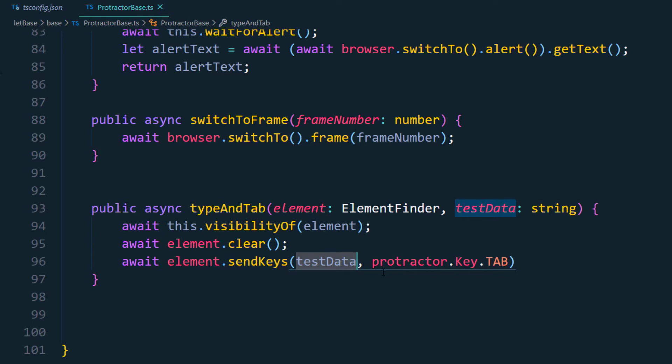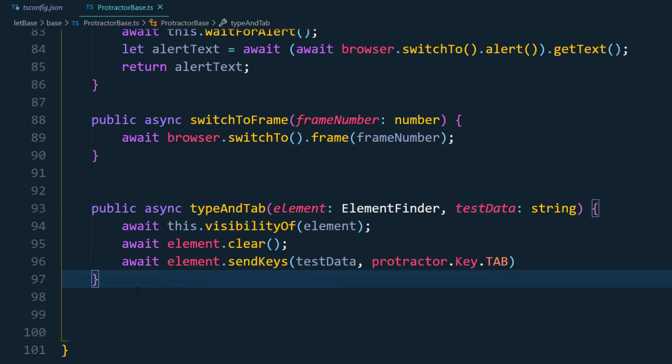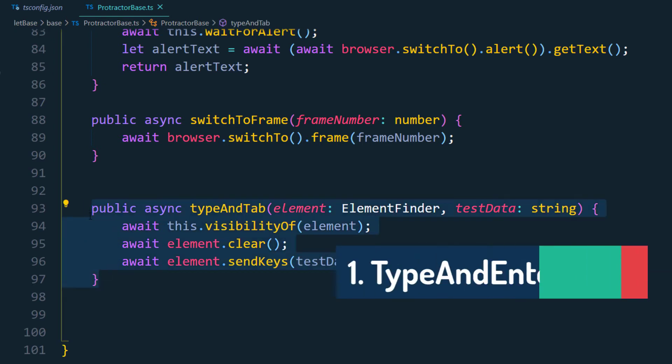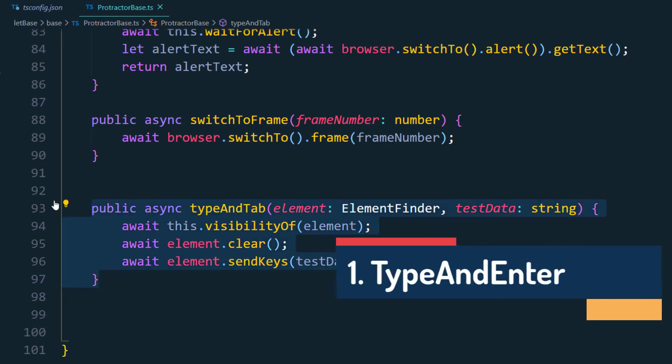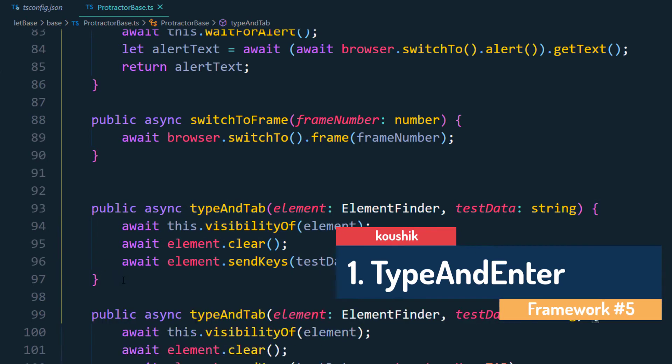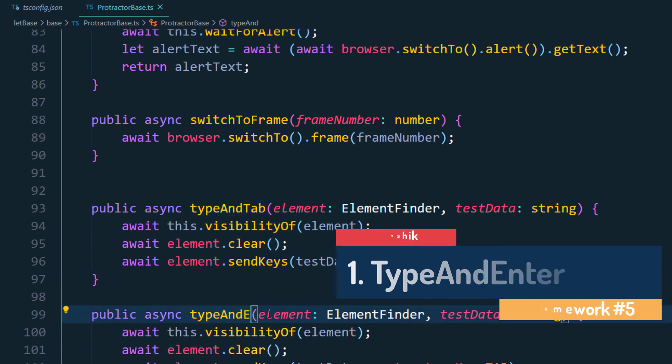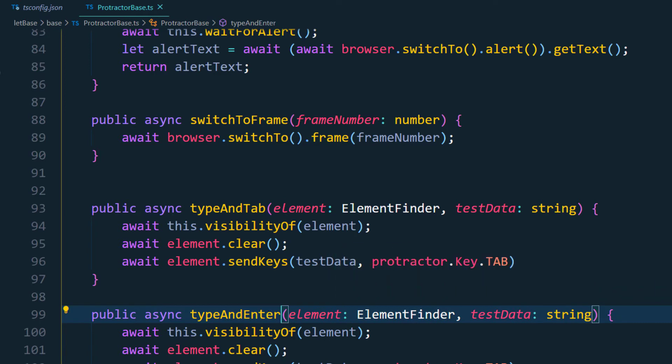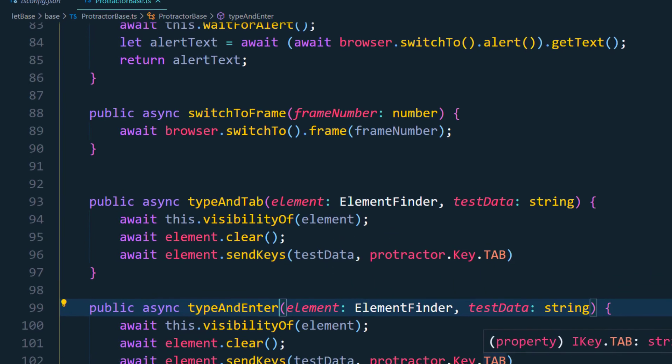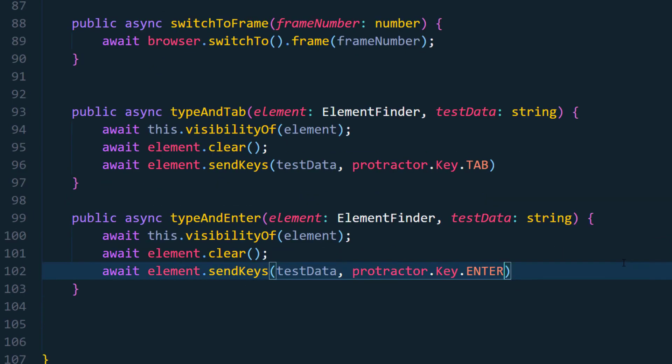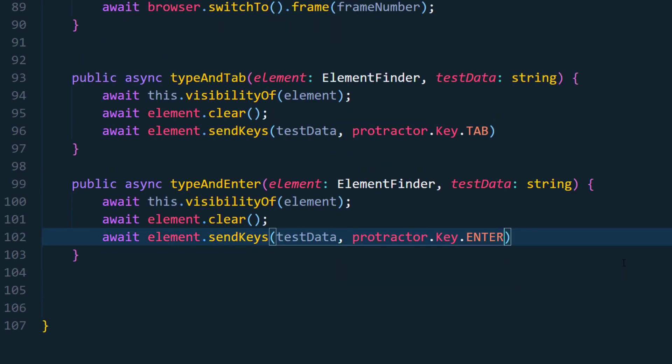So first it will, by default, clear the value whatever the value we have within the text box, it is going to do the clear and after that it is going to type which is going to pass the test data that we are passing, and after that we are going to pass the keyboard actions like the tab. Okay, now similarly we have to write for the type and enter so I'm just going to copy this and here we'll pass like type and enter. So instead of type and tab we will use this type and enter and then here we can pass instead of tab we will pass the enter as a value.